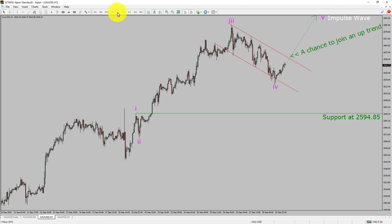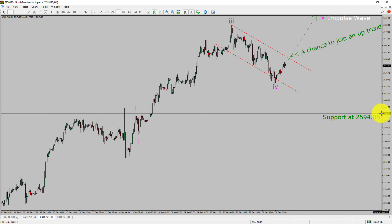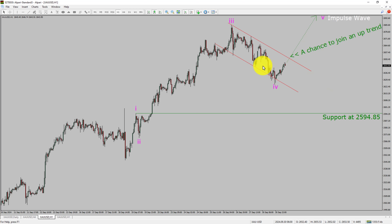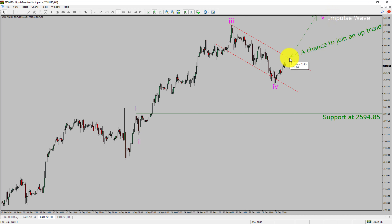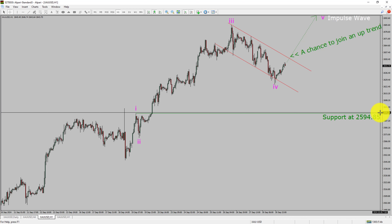The trend is up in the 1-hour timeframe. Intraday support is present at the 2594.85 price level. I expect the price action to move sideways and then rise up to print bullish wave 5 impulse, which offers a chance to join an uptrend in spot gold. A decisive bearish break below the 2594.85 support level will end the uptrend in the 1-hour chart of gold vs USD pair.